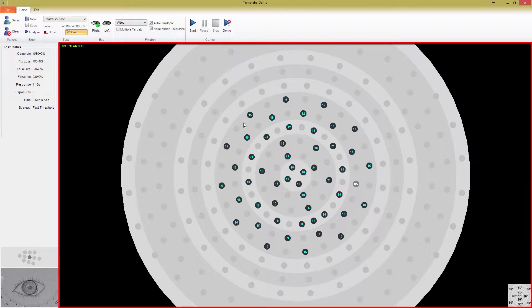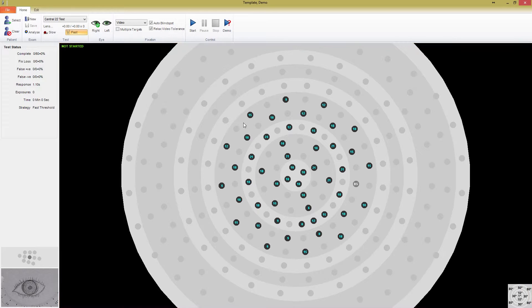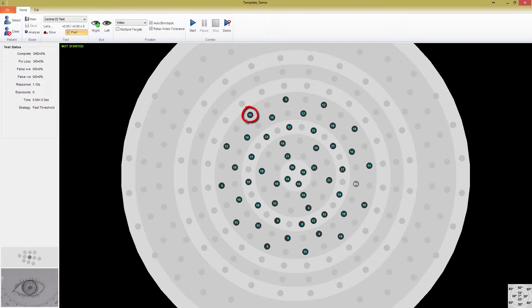The first thing you should notice is that the majority of the test window is filled with the representation of your perimeter, showing all of the points that make up the testable field. Points shown as a small black circle with a number inside are stimulus locations that will be tested in the current test.